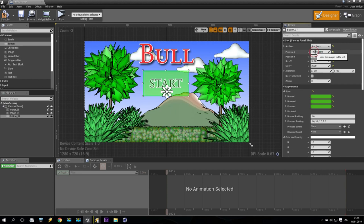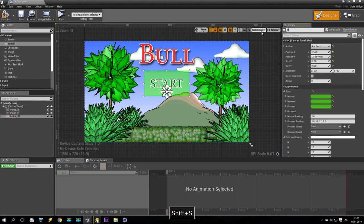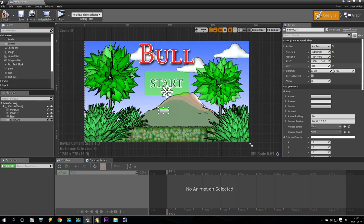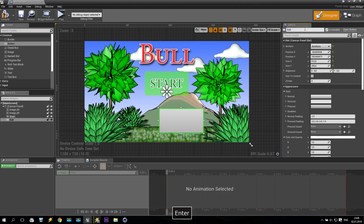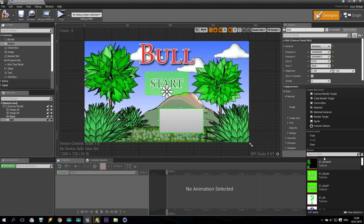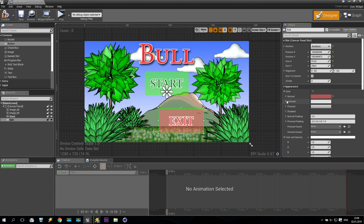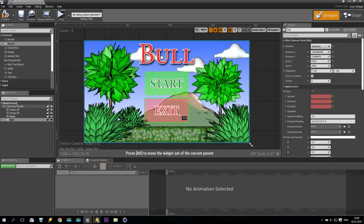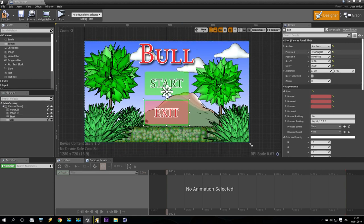Size 256, exactly on the center. This button we call Start. Now we create one more button — put one more button in. It will be on the center with same size. The name of this button will be Exit. For normal I will use Exit, for hover Exit pushed, and for pressed also Exit pushed. Put it somewhere at minus 100, minus 256.